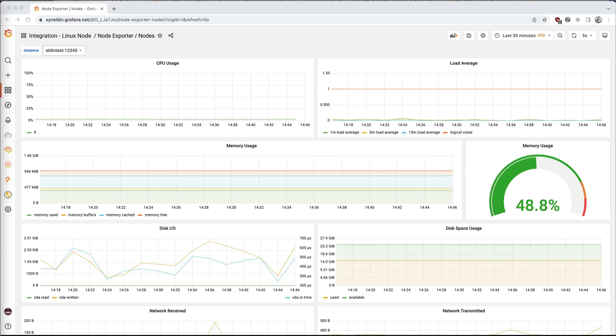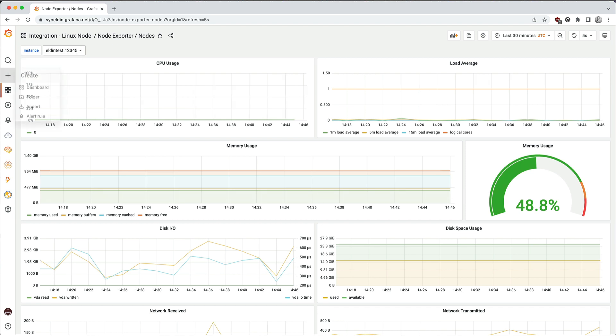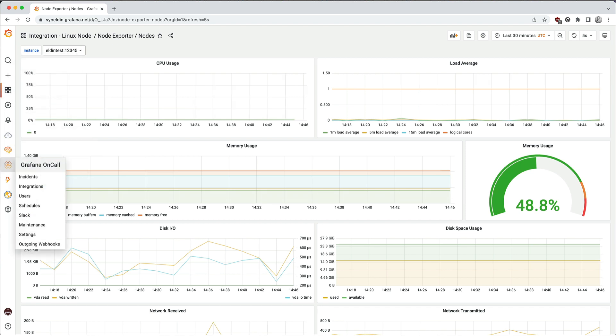Let's go ahead and configure on-call. I've already spun up a Grafana cloud stack and started ingesting some metrics along with some pre-configured alerts using our integrations wizard. Let's navigate over to our on-call menu icon.